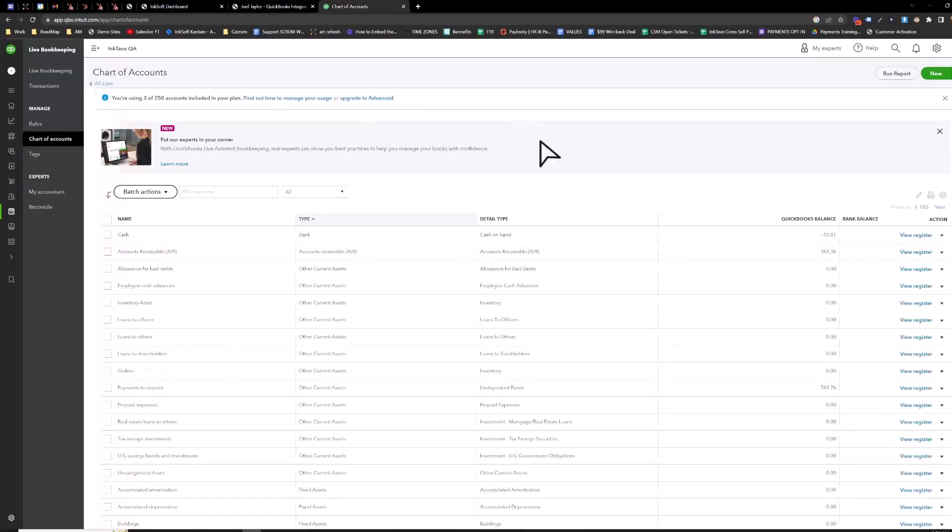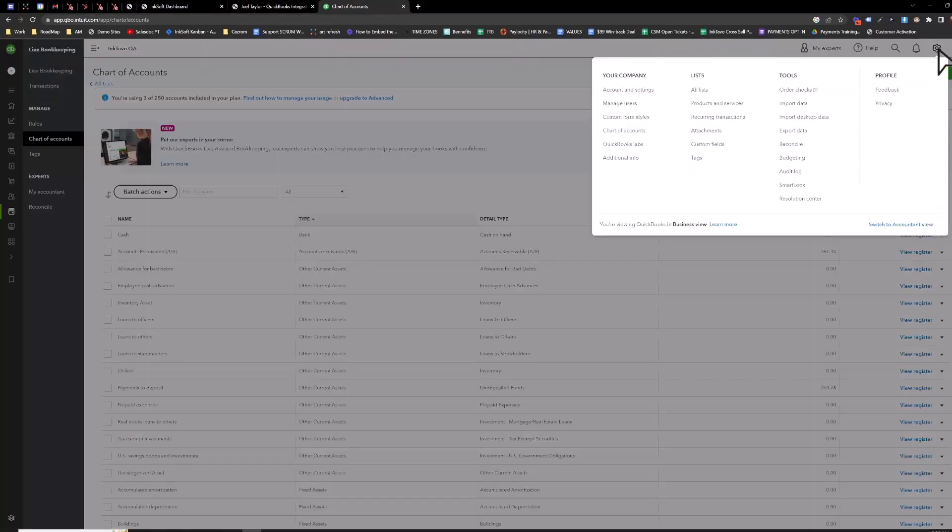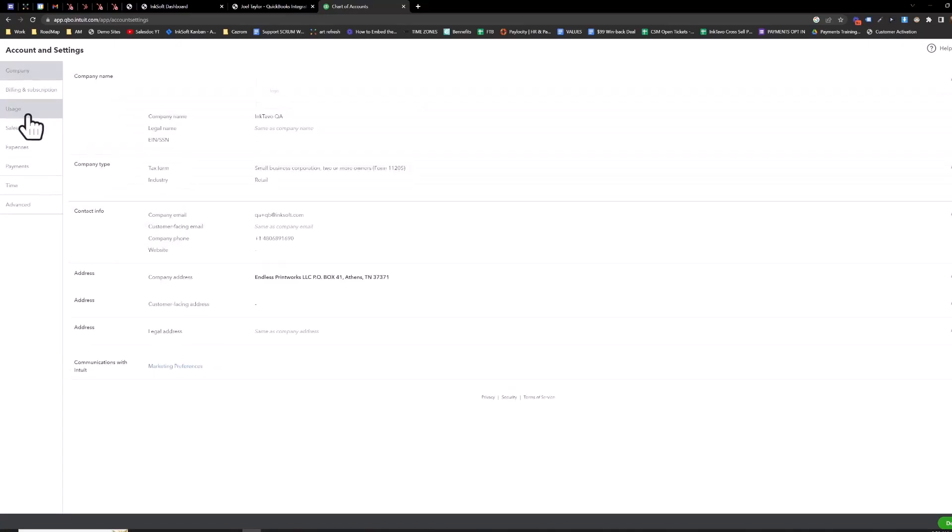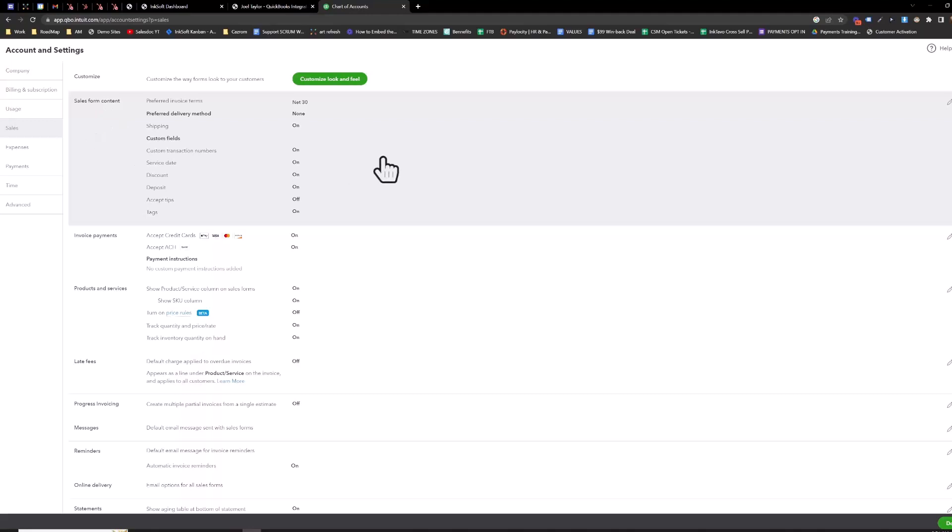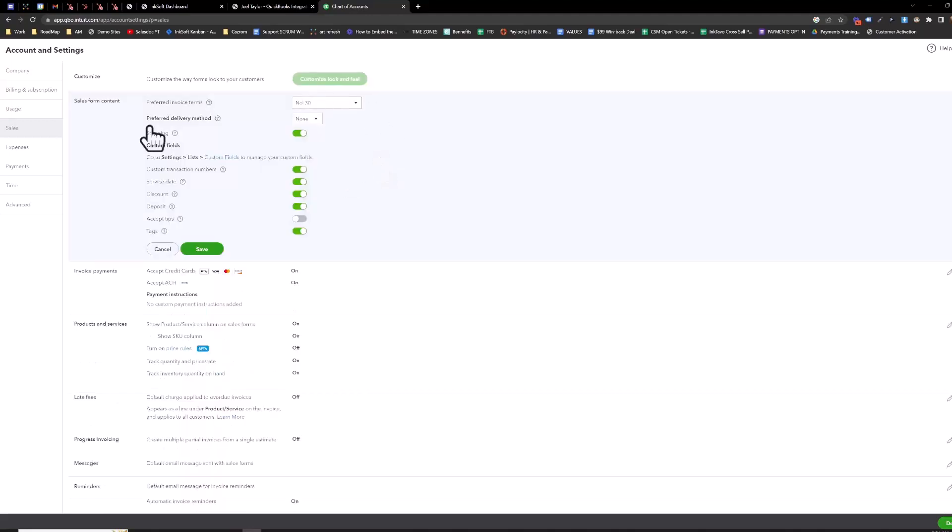So inside your QuickBooks account, you're going to go to your settings here in the top right, go to account and settings, go to sales. And this form here, sales form content, just click in here and it lets you edit these. You're going to want to turn discounts on and turn your shipping on as well and save.